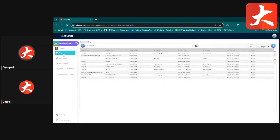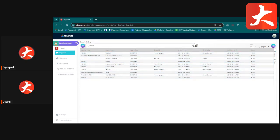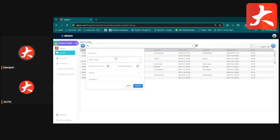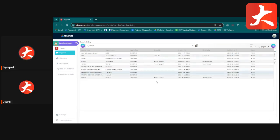For the supplier listing view, you can see the list of current suppliers. If you want to filter, go to Advanced Search and filter by keyword, entity type, status, or category. For example, filtering by 'corporate' will show the list of corporate suppliers.